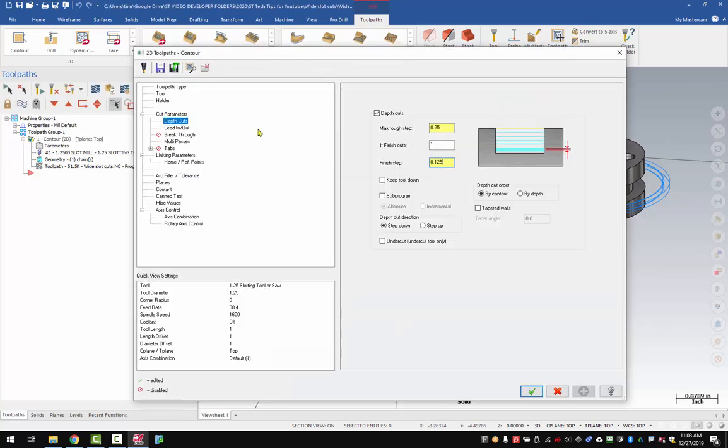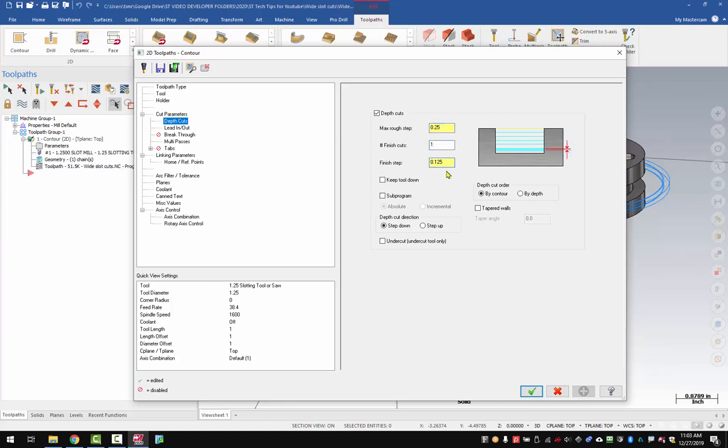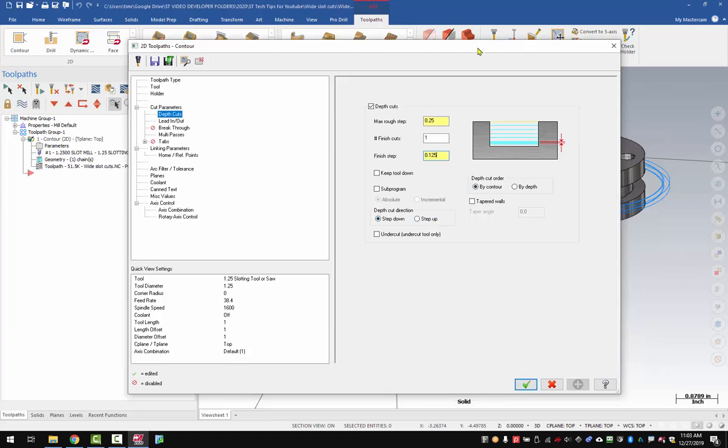So in my depth cuts menu, I have depth cuts turned on, and I have my max rough step set at 250, which is the width of the tool, and then I have one finish cut at 125. This will make up my 375 total. I have my depth cut order set by contour, and my step cut direction is step down, but you could set this as step up.